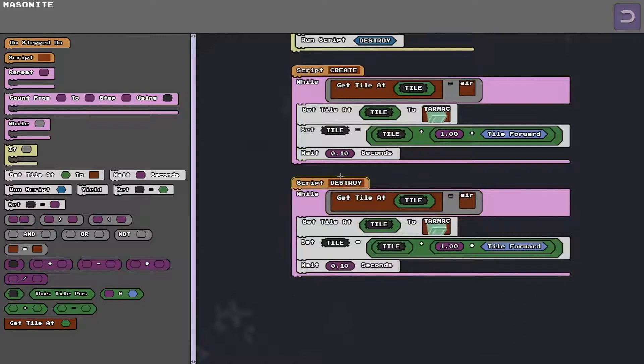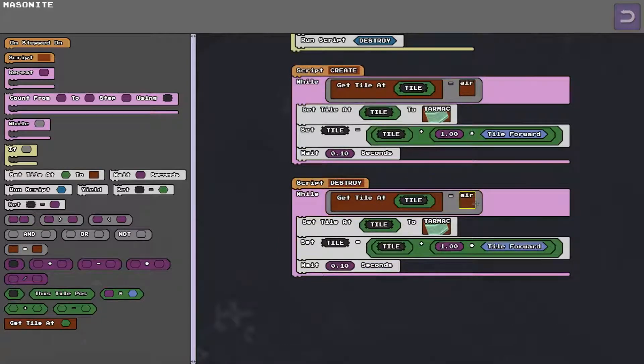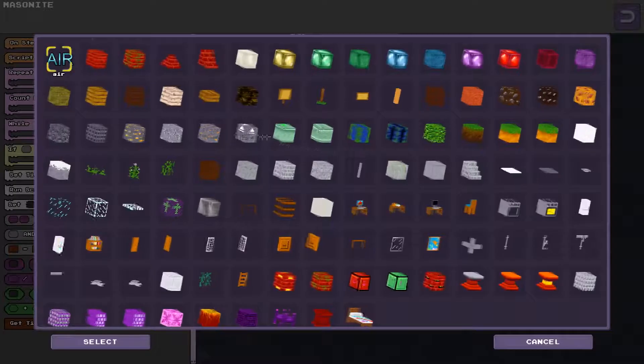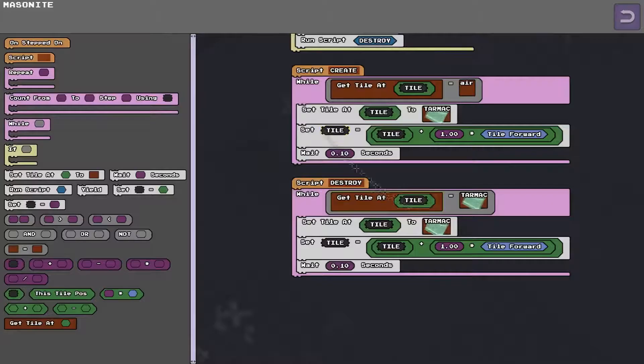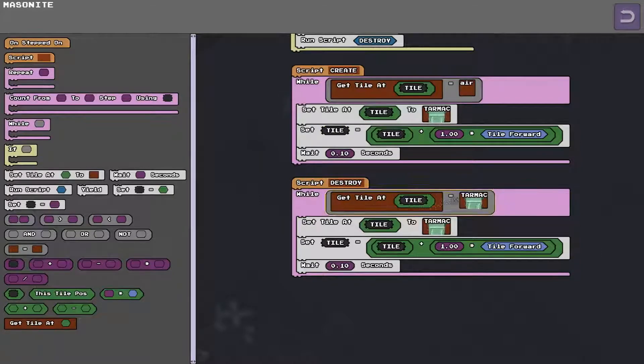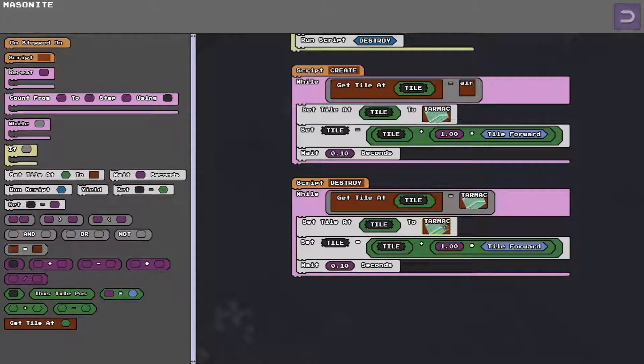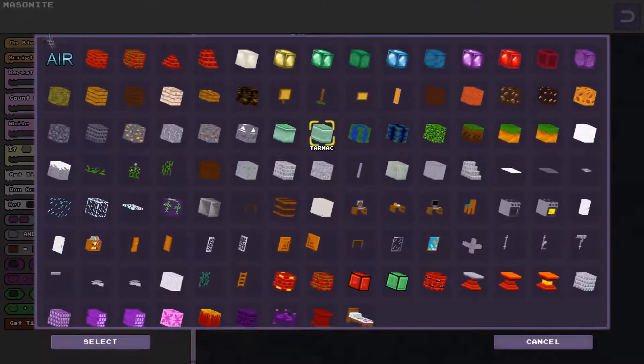So instead of all the destroy script does is instead of looking for air it looks for the tarmac and it says while the tile that I'm looking at is tarmac, turn it back to air.